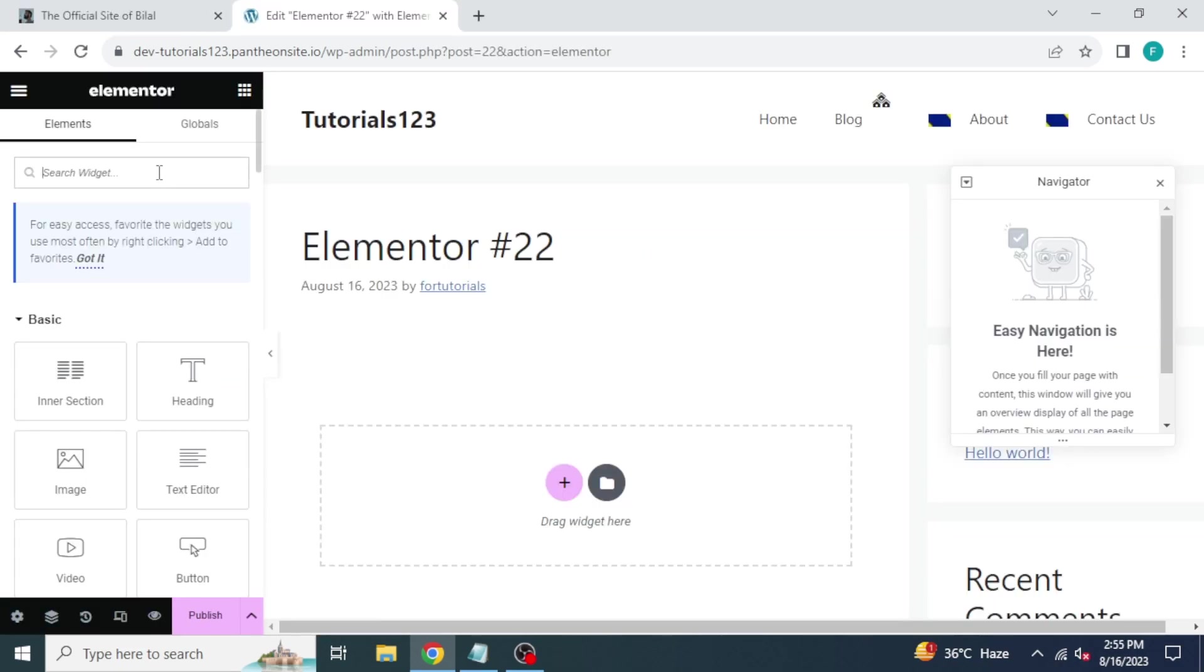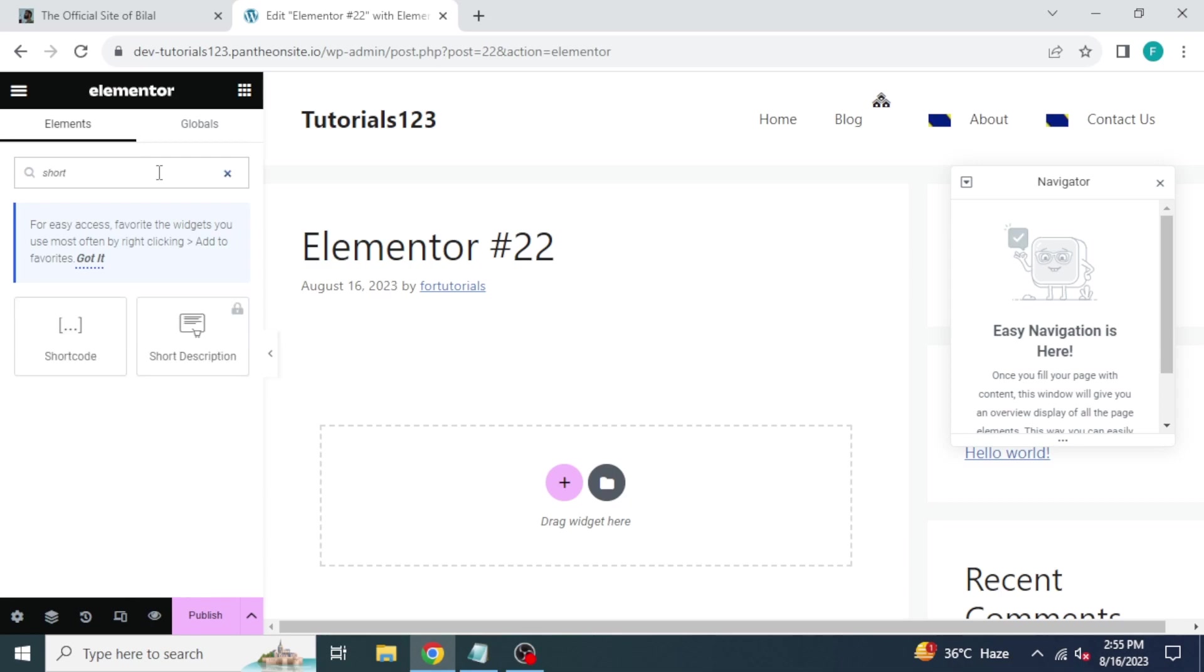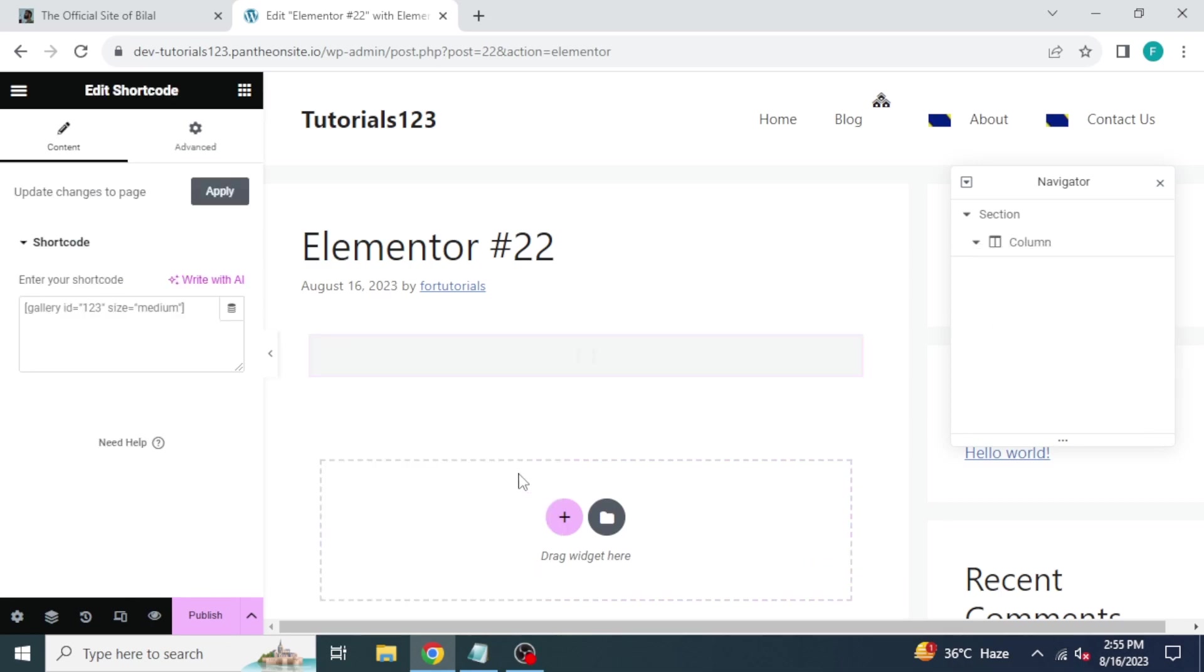Now at the left side in the search bar, search for shortcode. The shortcode widget will appear. Drag and drop it here.